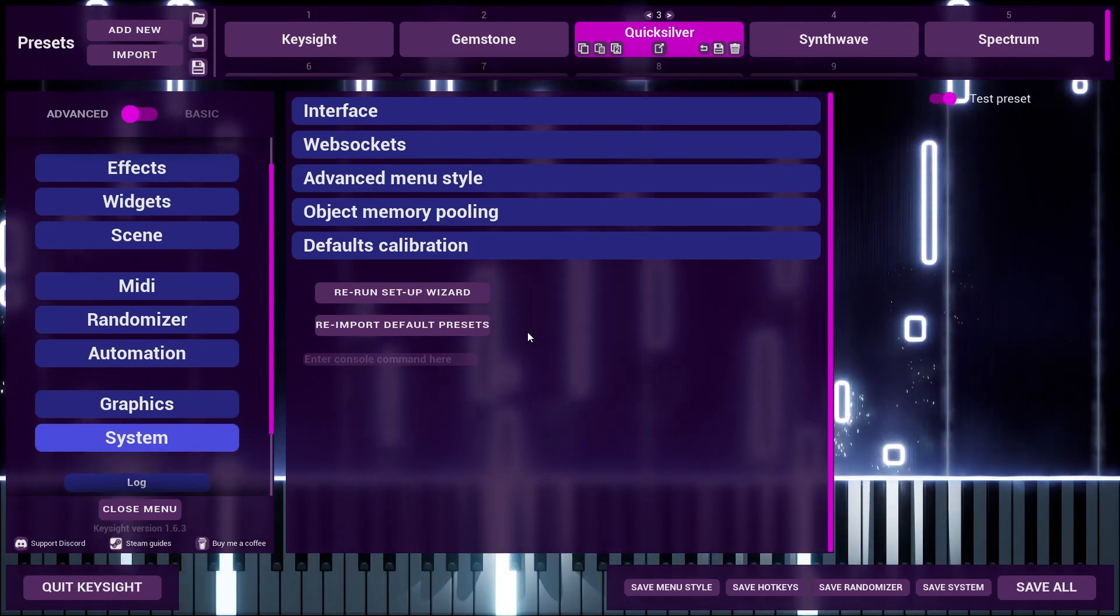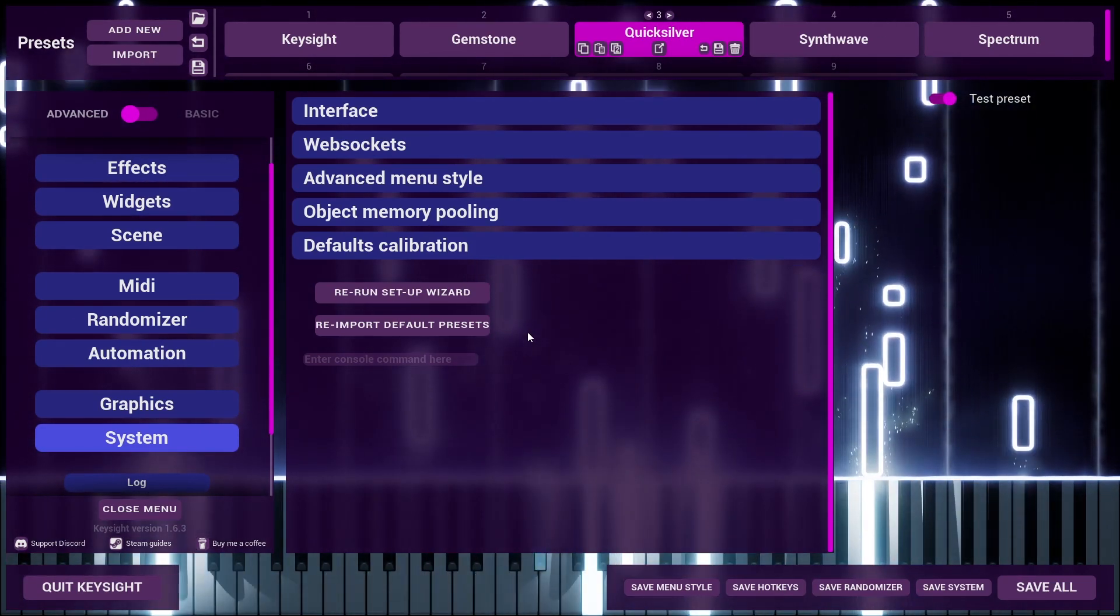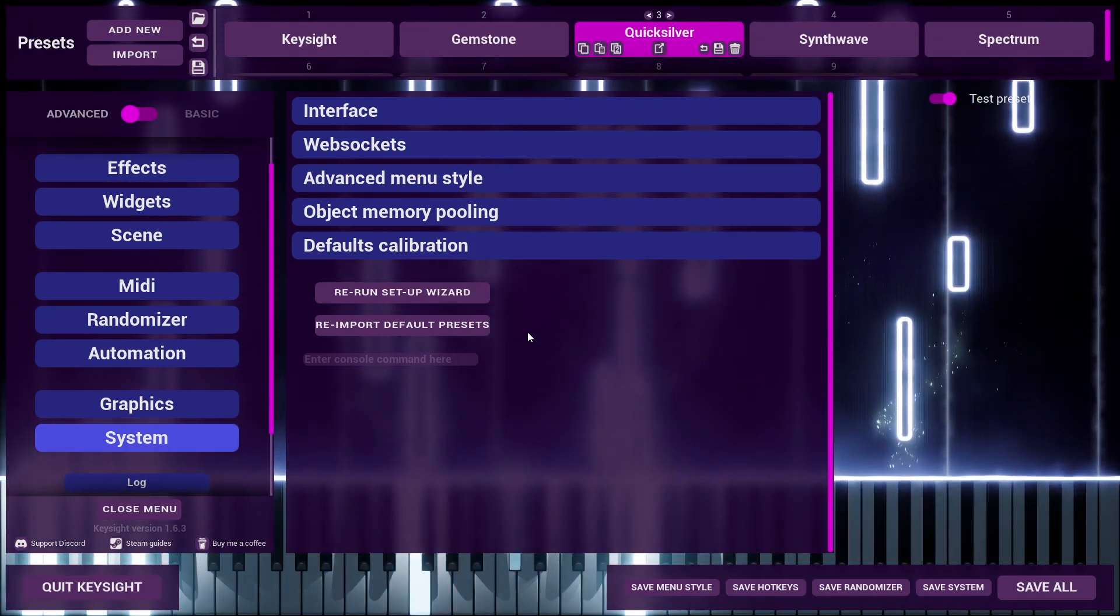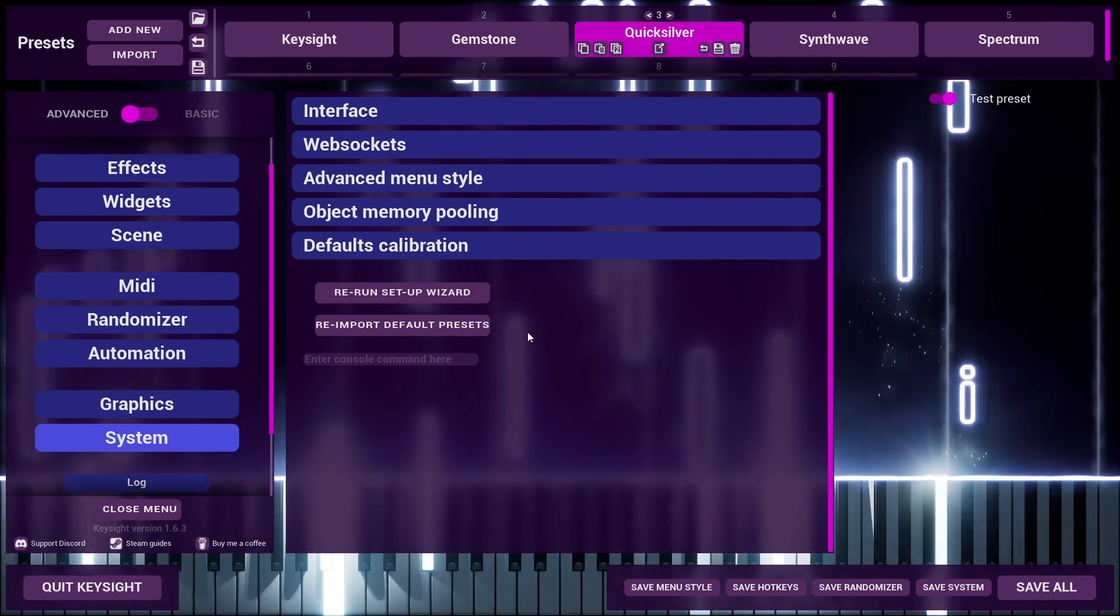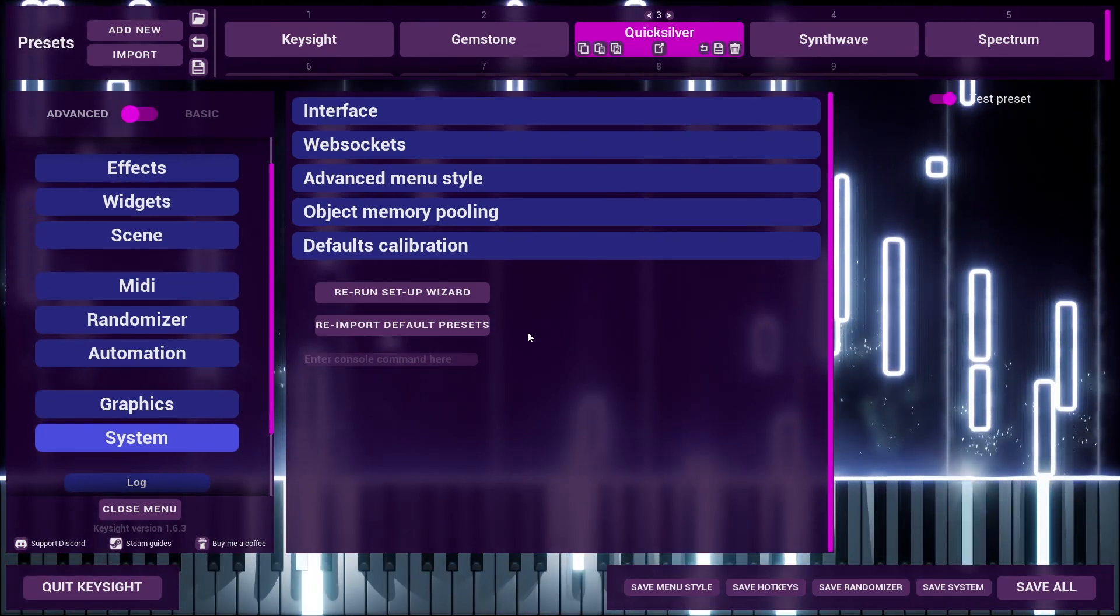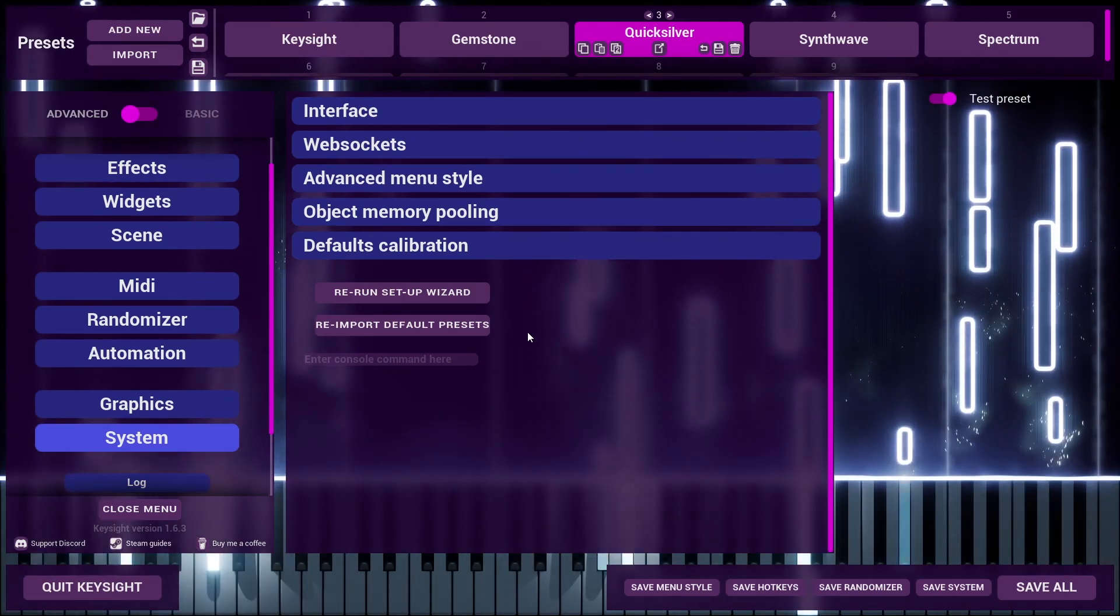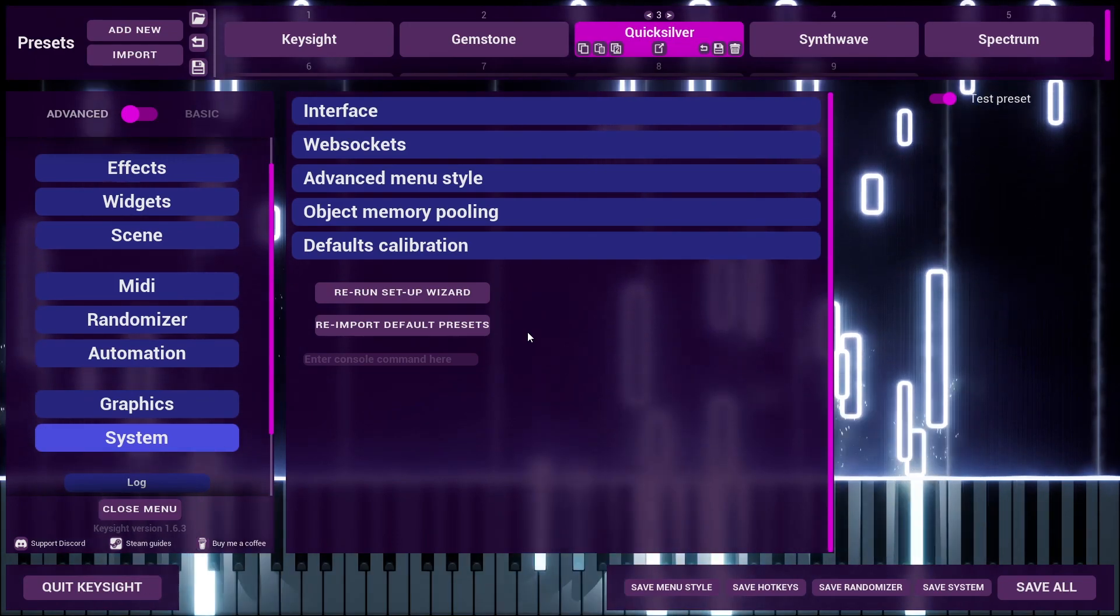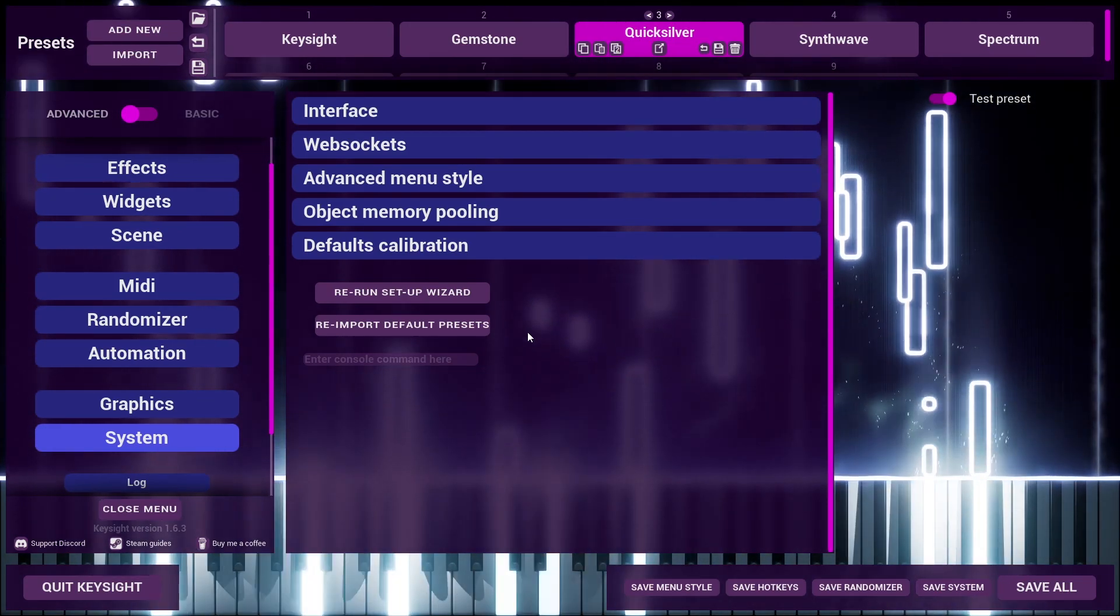And that full list is Quicksilver, Vintage, Electric, Night, Fire, Spectrum, Gemstone, Keysight, and then plain default.